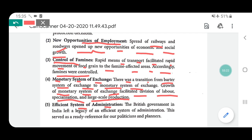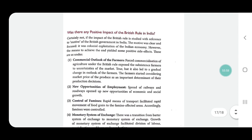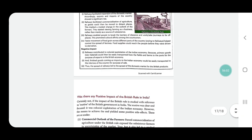Fifth positive point: efficient system of administration. From Britishers we learned how to properly manage and administrate a country. The British government left a legacy of an efficient system of administration, which served as a ready reference for politicians and planners. Their way of management helped Indian planners know how to make policies related to the country. So these were the positive points of British rule. With this, we have completed Chapter 1 — an overview of the condition of the Indian economy at the time of independence. Our next chapter is related to Five Year Plannings, which we will continue in the next lecture. Thank you students.